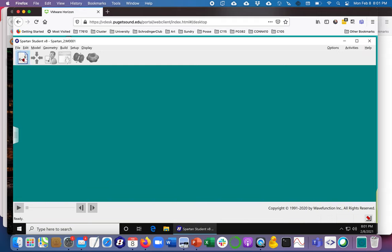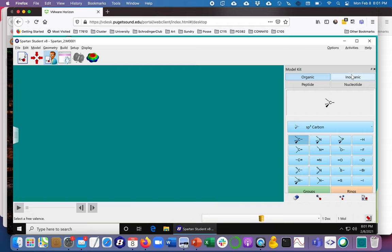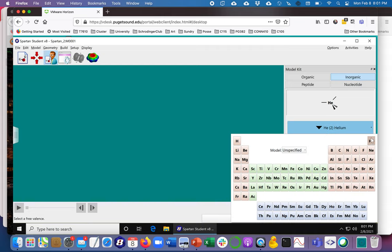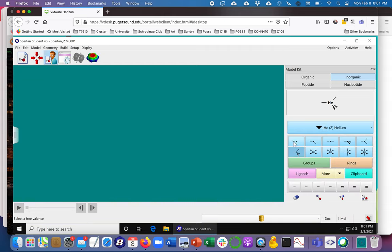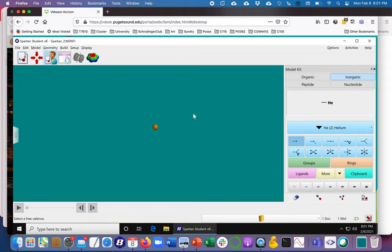I'm going to go ahead and build helium and for that I'm going to go to the inorganic menu. I'm going to choose helium which is there and I'm going to choose just one stick coming off it because I'm actually going to delete even that one and so now I have helium.